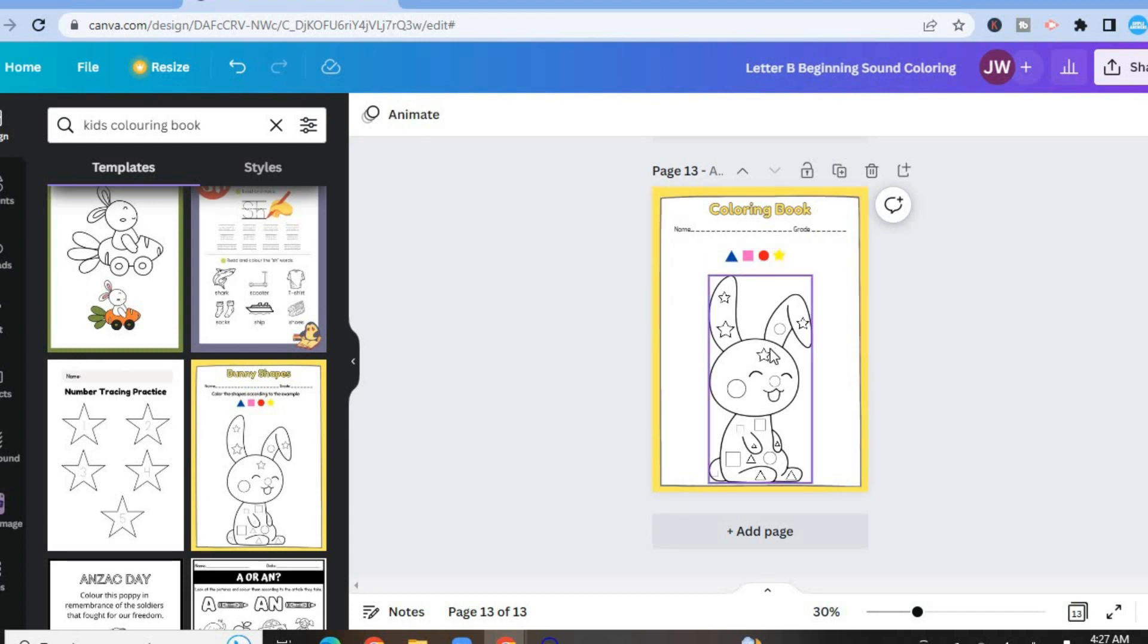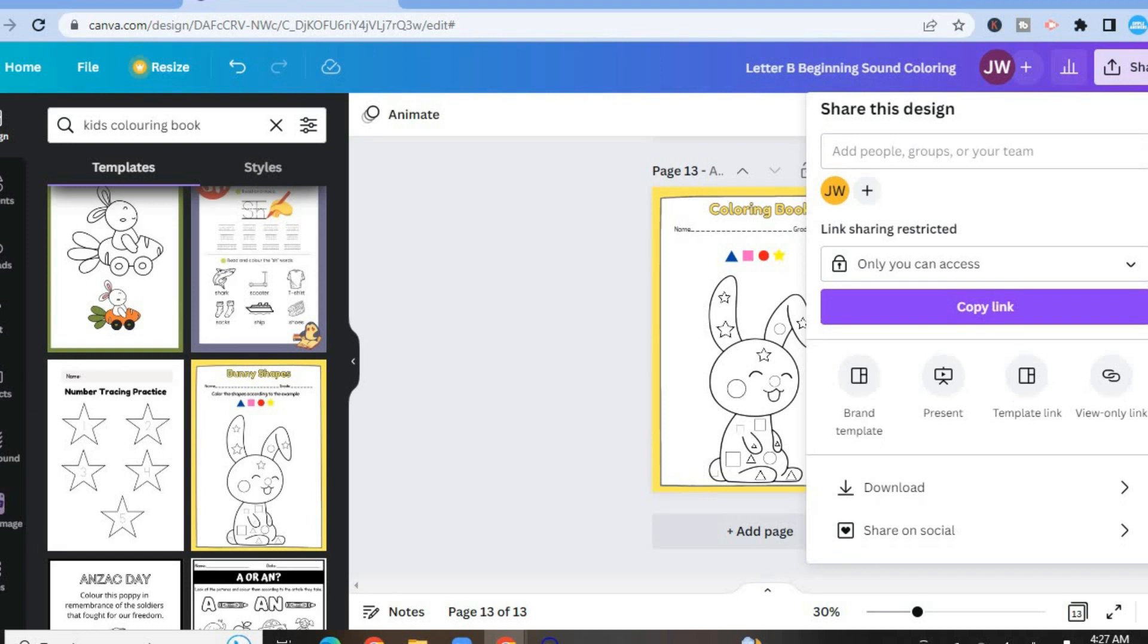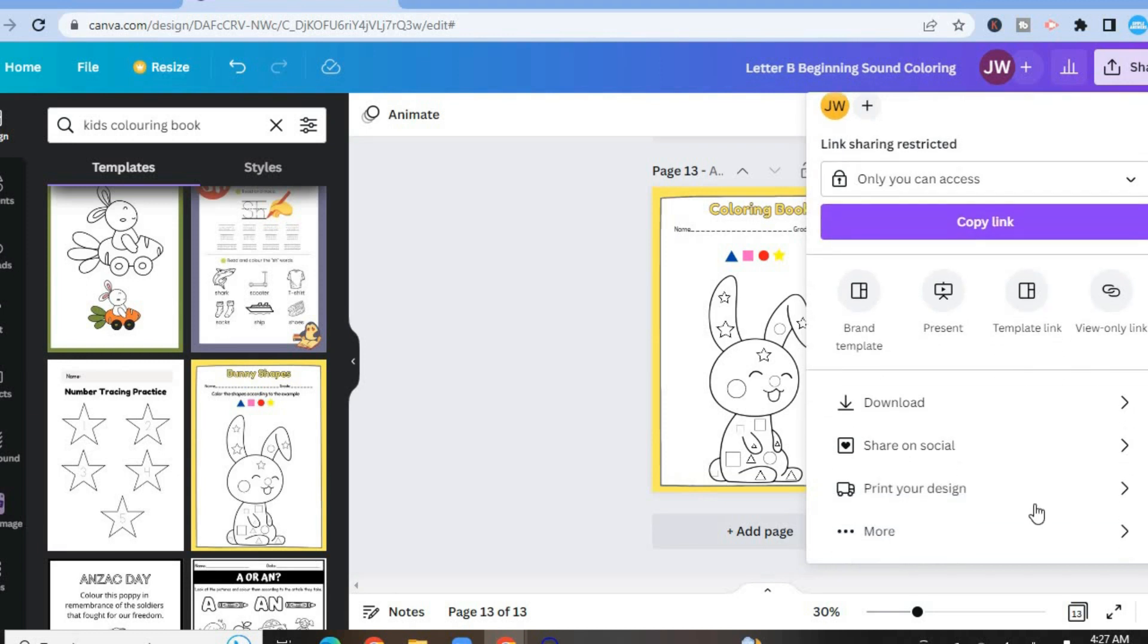Hope you found this video helpful and informative. And by the way, to save it, all you'll have to do is simply tap on share in the top right hand corner and you'll be able to download it. And if you would like for them to print it, you can scroll down and tap on print your design and Canva will handle the printing of your designs.